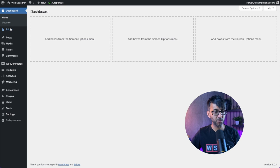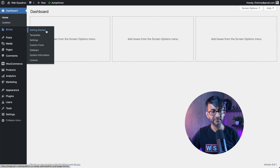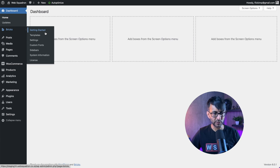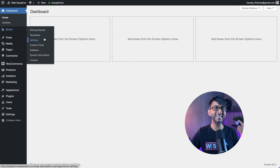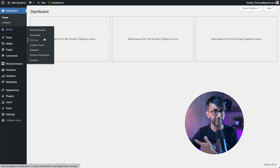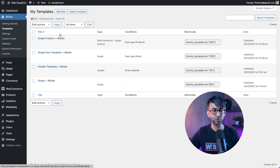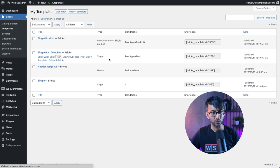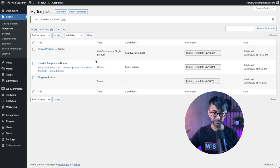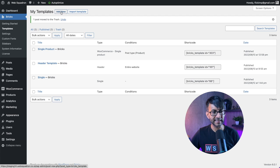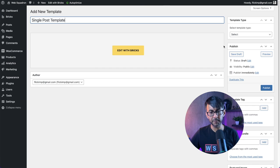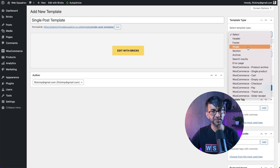Back into the WordPress dashboard, we're gonna go over to Bricks on the left-hand side. It is a theme - you install it, you activate it, there are some settings which we covered in our previous video. Let's go over to templates and we are going to create a new single post template. Let me get rid of the one we've got here. Let's click 'Add New', title it 'single post template', and make sure you pick the word 'single' over here.